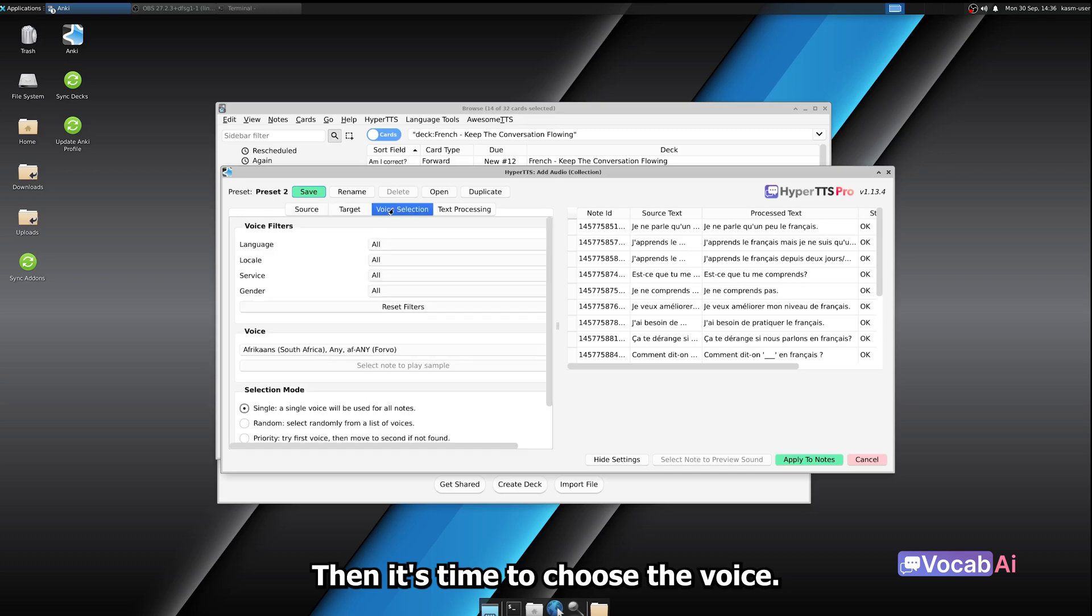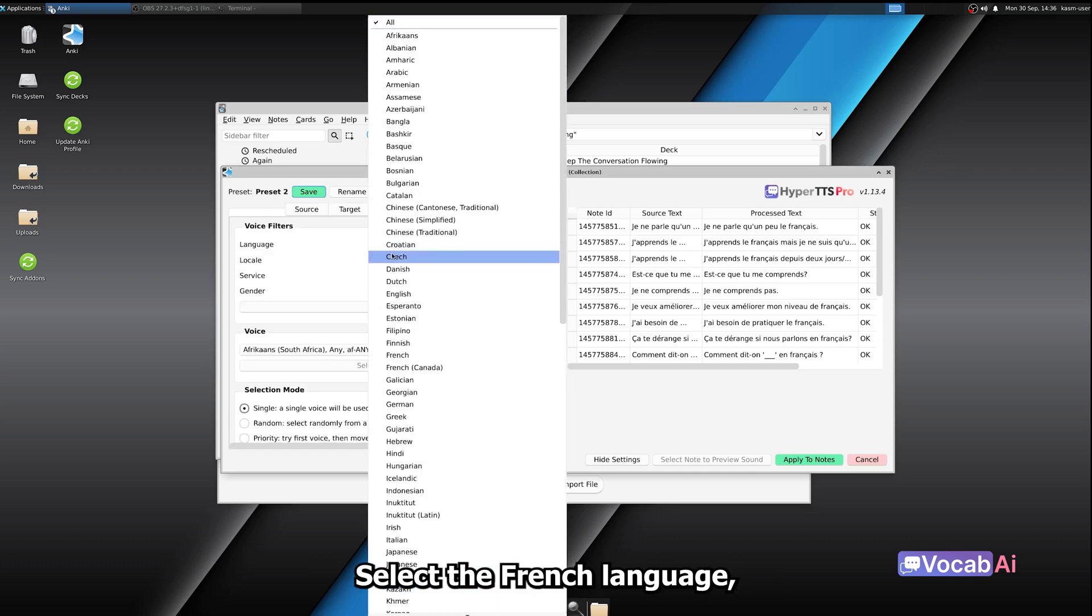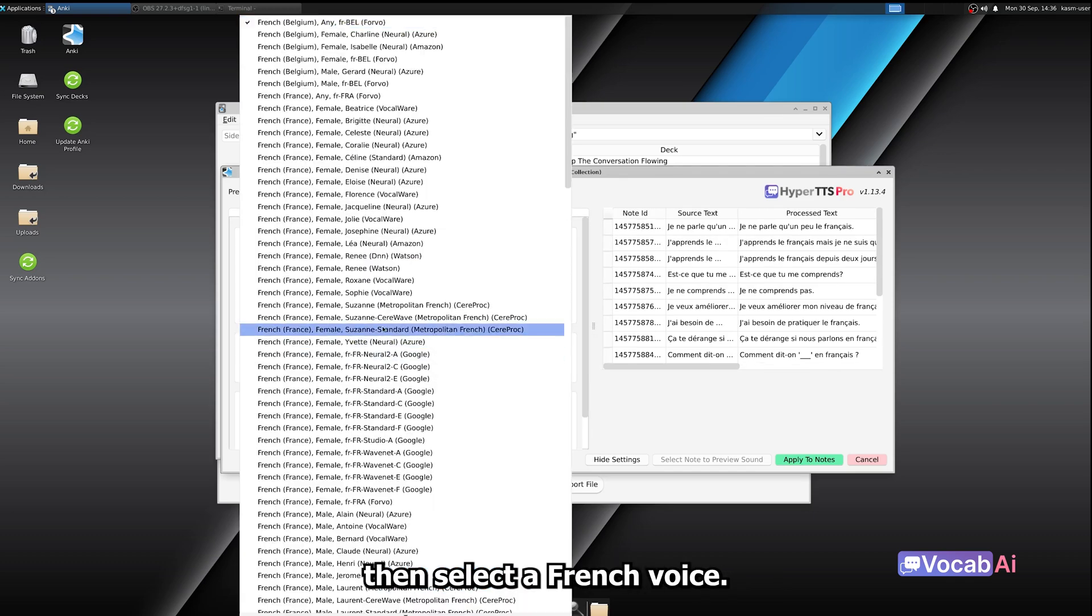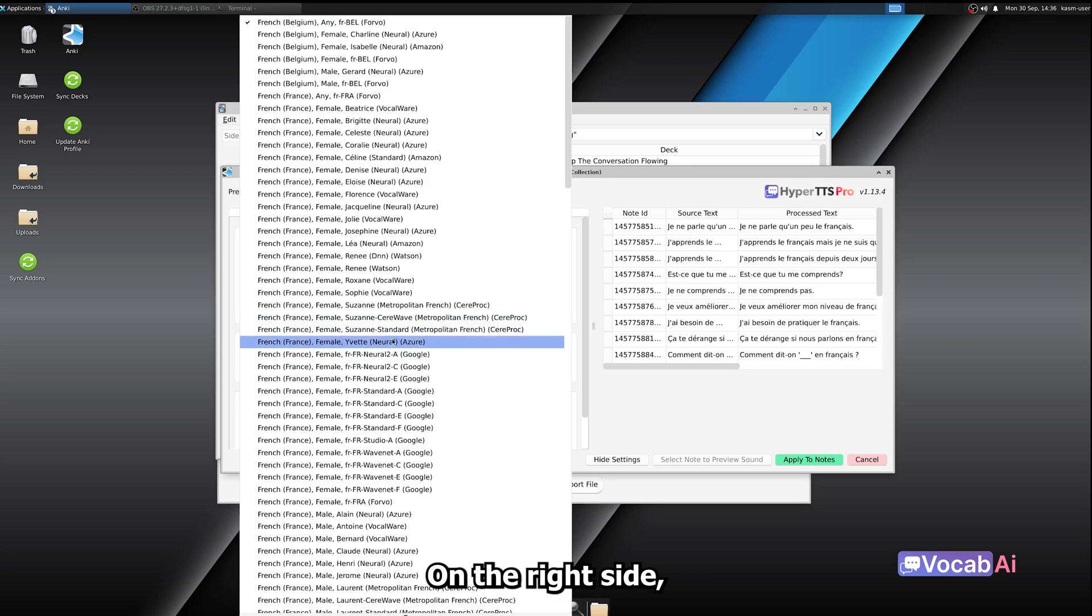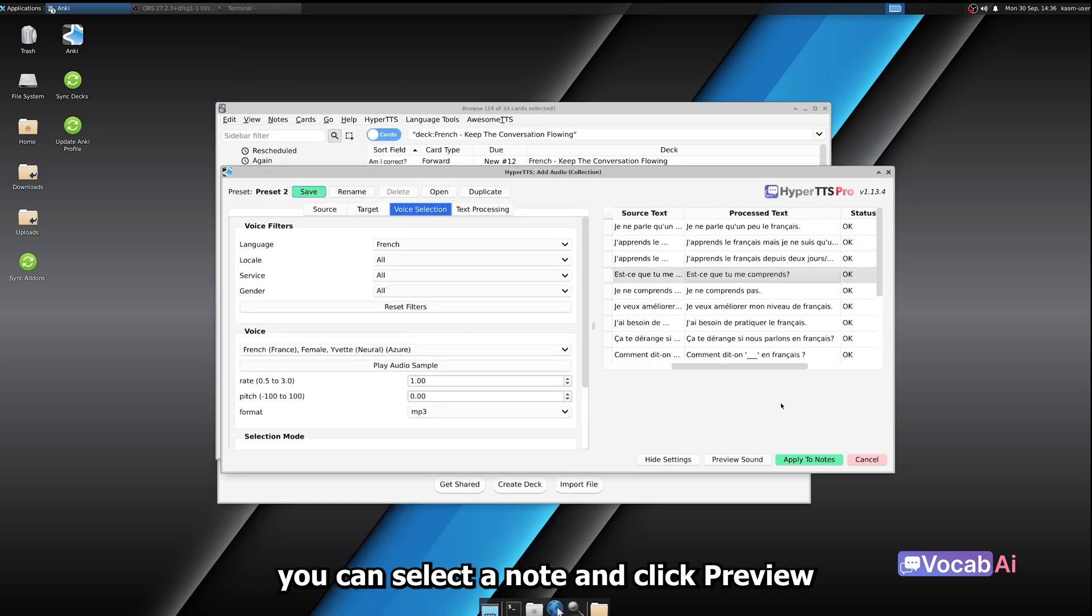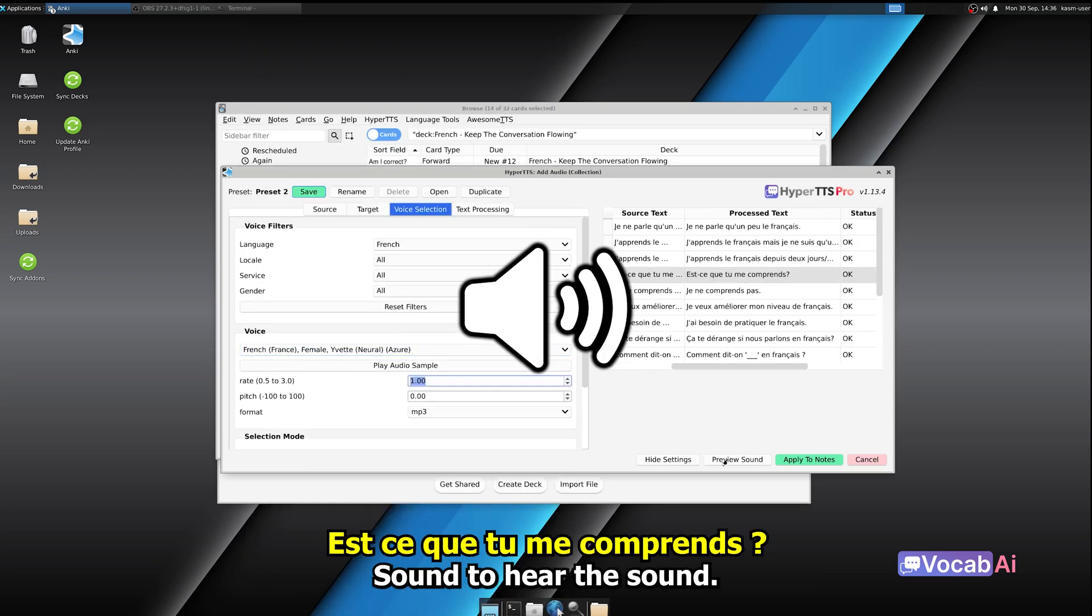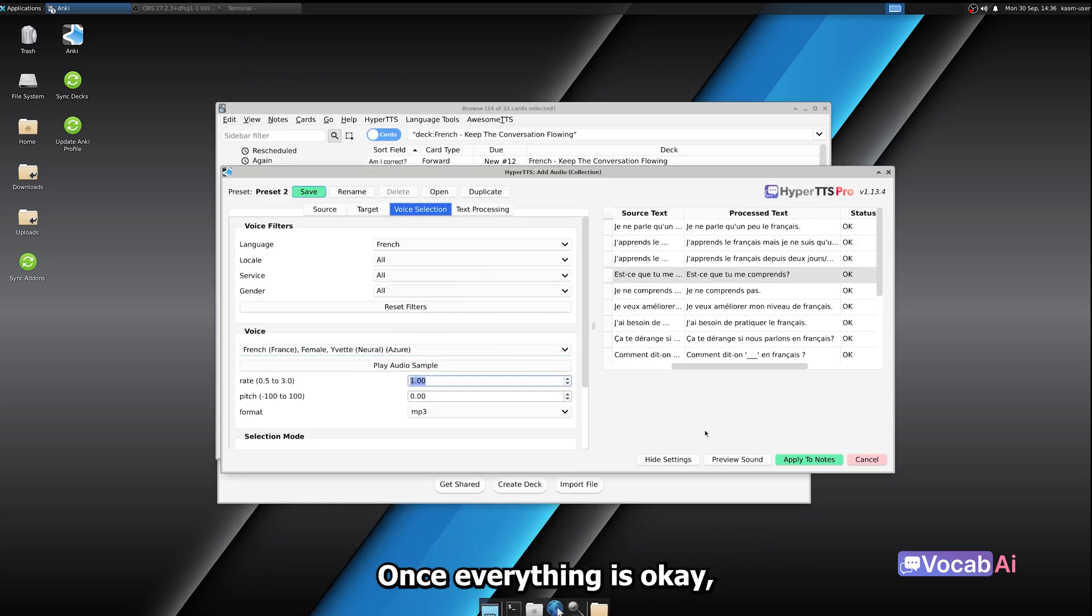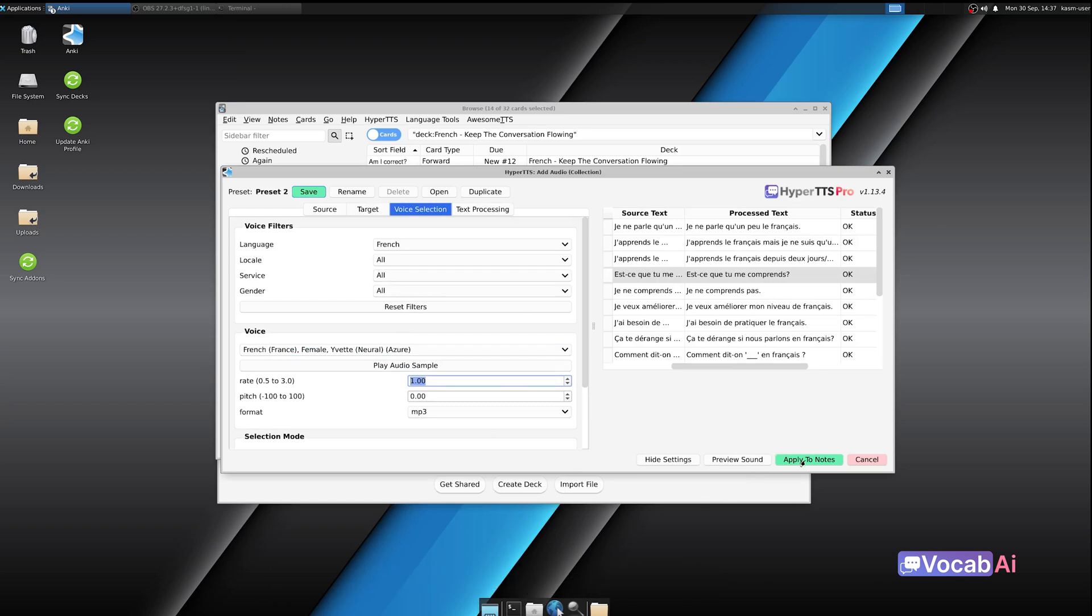Then, it's time to choose the voice. Select the French language, then select a French voice. On the right side, you can select a note and click Preview sound to hear the sound. Once everything is okay, let's click Apply to notes.